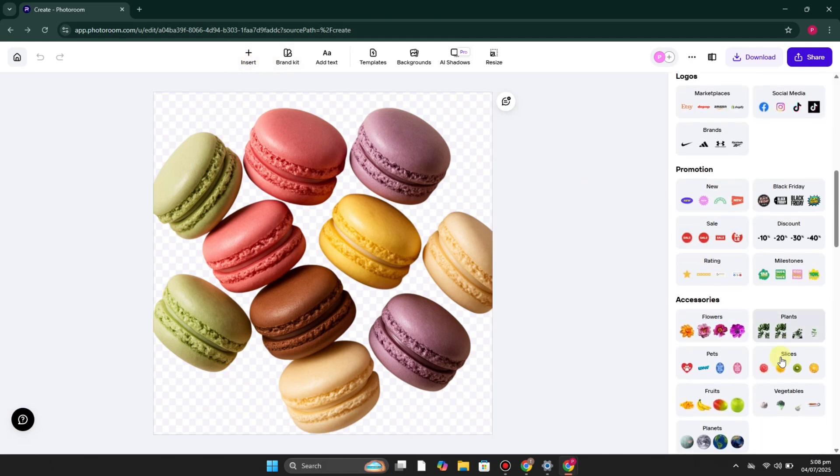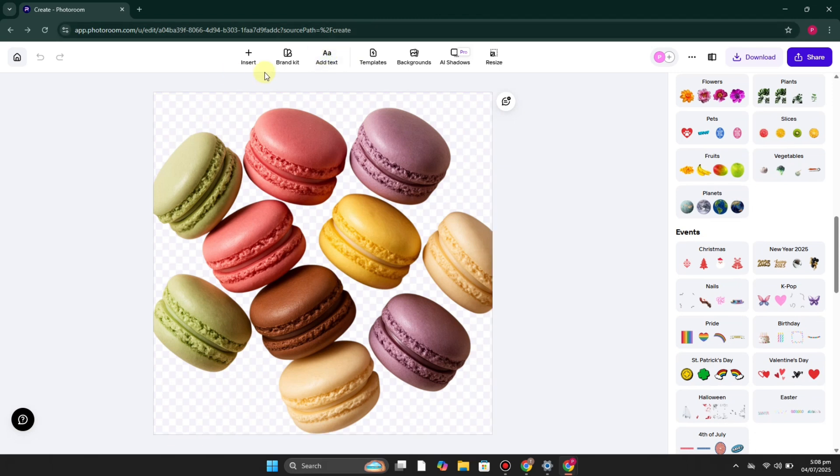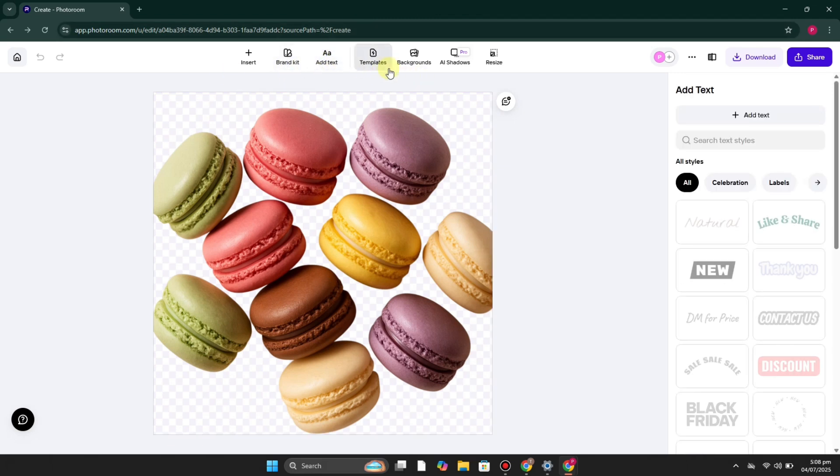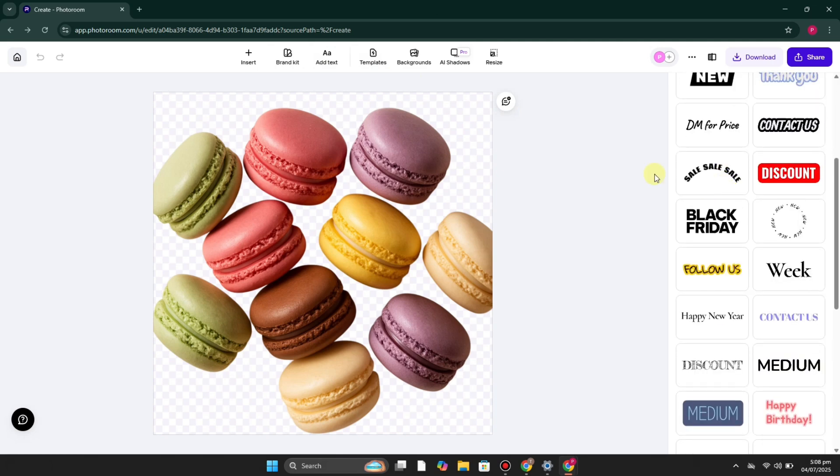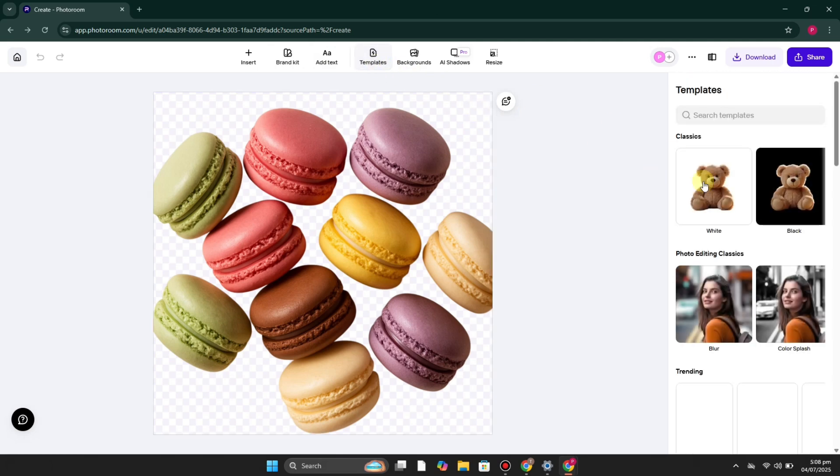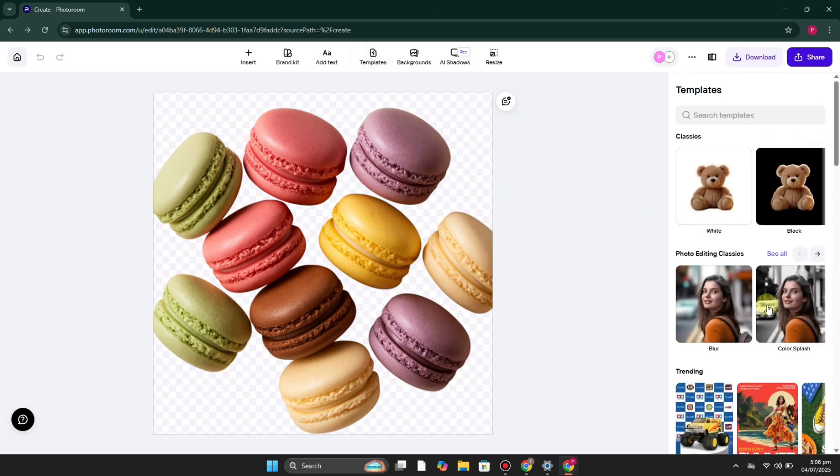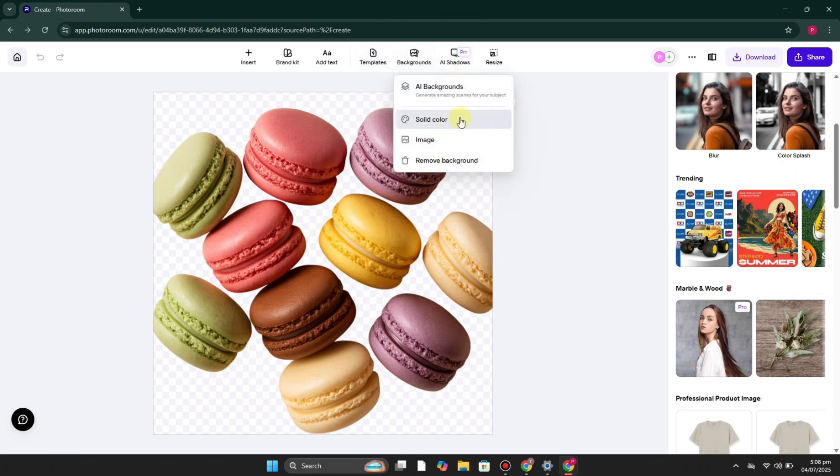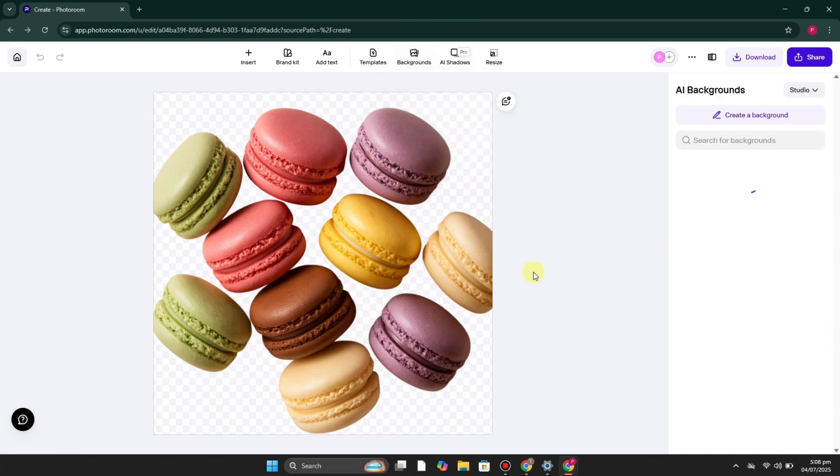You can insert different sorts of elements and objects within your image, and we also have these options where you can add your brand stuff, add text—there's so many of them you can do. There are also some templates for your background.